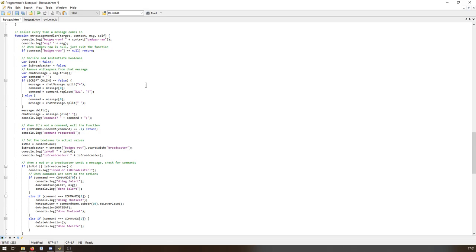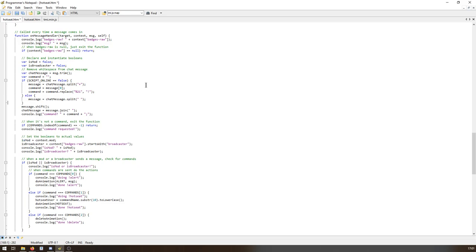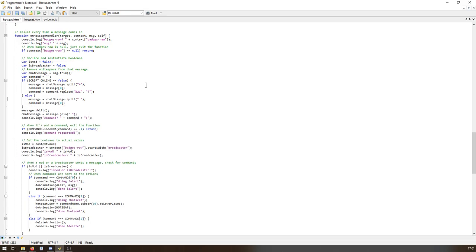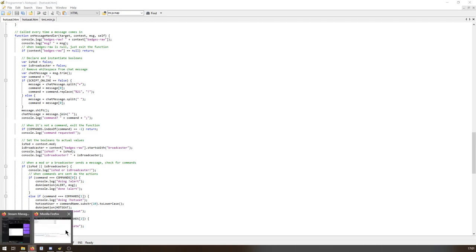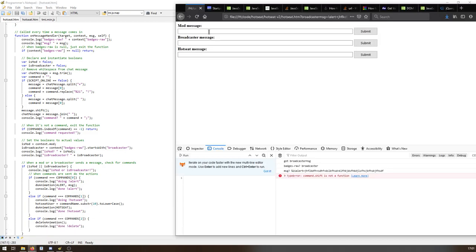Refresh, do an alert, submit. Yay, we broke it. So we do man dot shift is not a function. Right. Boss does we've only taken that first element, so we want to change this again. So we need this, we need command to be equal to, call this message which is undefined at the moment, that is message zero. That's command, take that off.